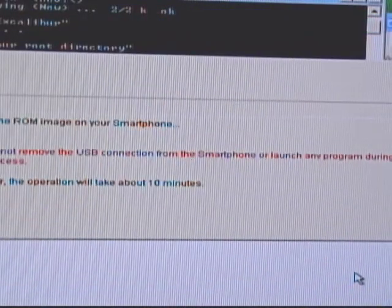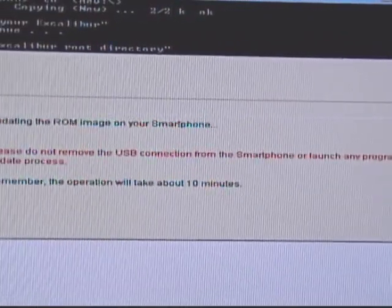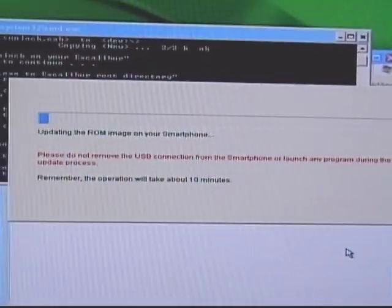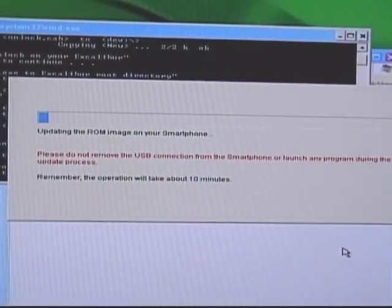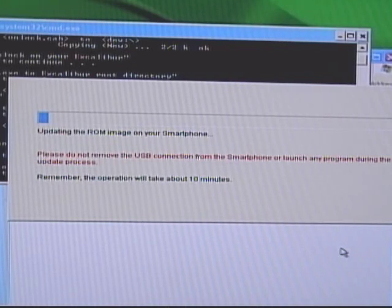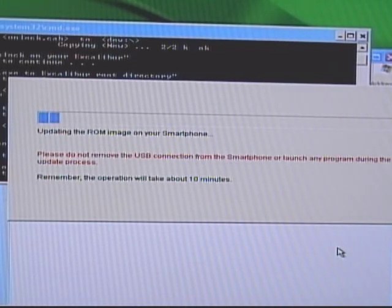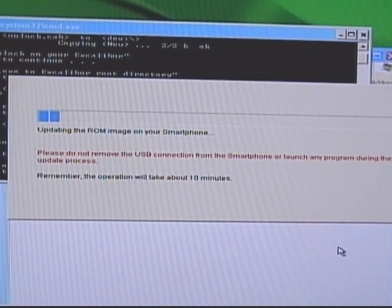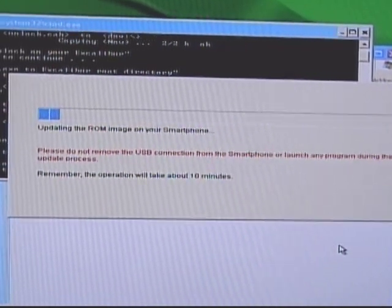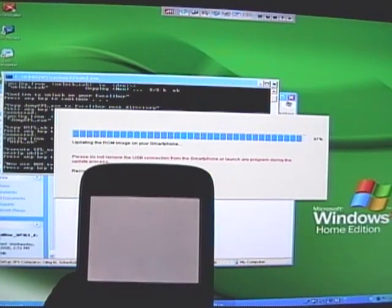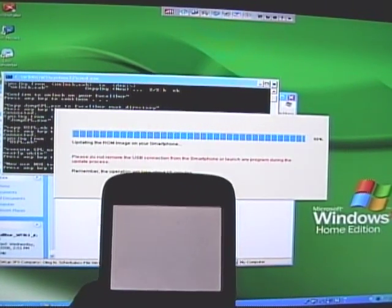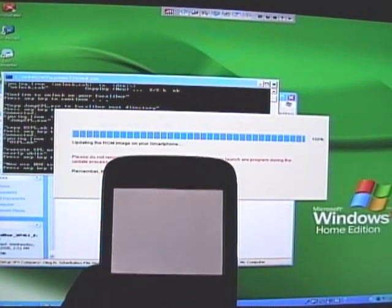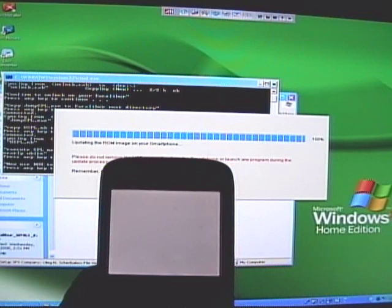Hit next, and read this very carefully — it may take up to ten minutes for your phone to complete this process. So just be patient. As you can see, mine is almost finished and the screen is still white on my phone.